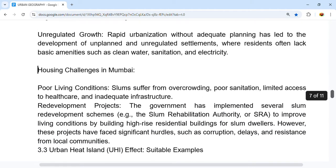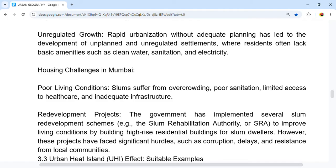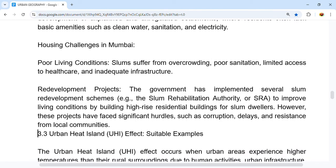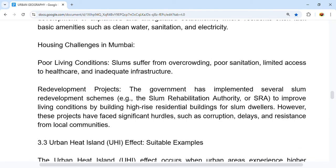Housing challenges in Mumbai include poor living conditions, as slums suffer from overcrowding, poor sanitation, limited access to healthcare, and inadequate infrastructure. The government has implemented several slum redevelopment schemes — for example, the Slum Rehabilitation Authority or SRA — which aims to improve living conditions by building high-rise residential buildings for slum dwellers.